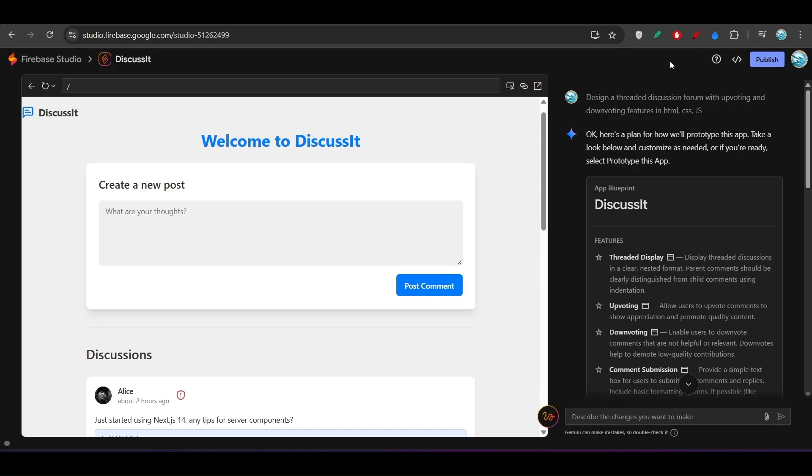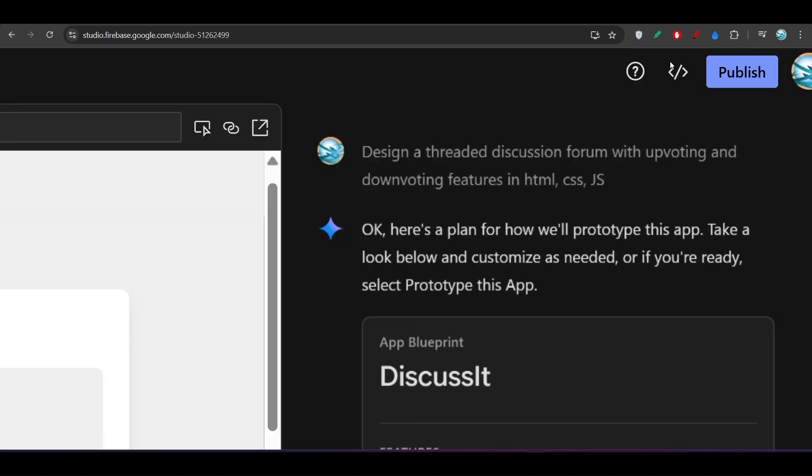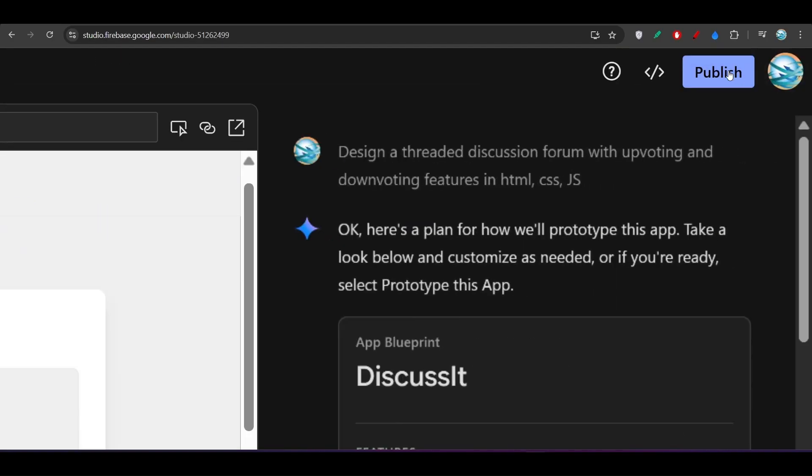Click on this Publish. Now it will be published. If you want to get the code, click on Switch to Code and you will get a VS Code type theme.